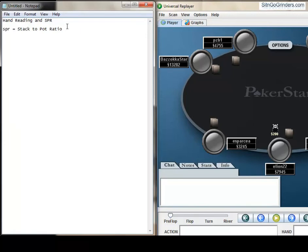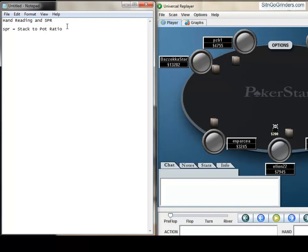So basically we're going to look over three hands that a student and friend of mine played. These are all 45-man, I believe $7 buy-ins. But they're going to be similar in a lot of games, because these are early game spots. It just depends on the type of opponent that you're playing against.